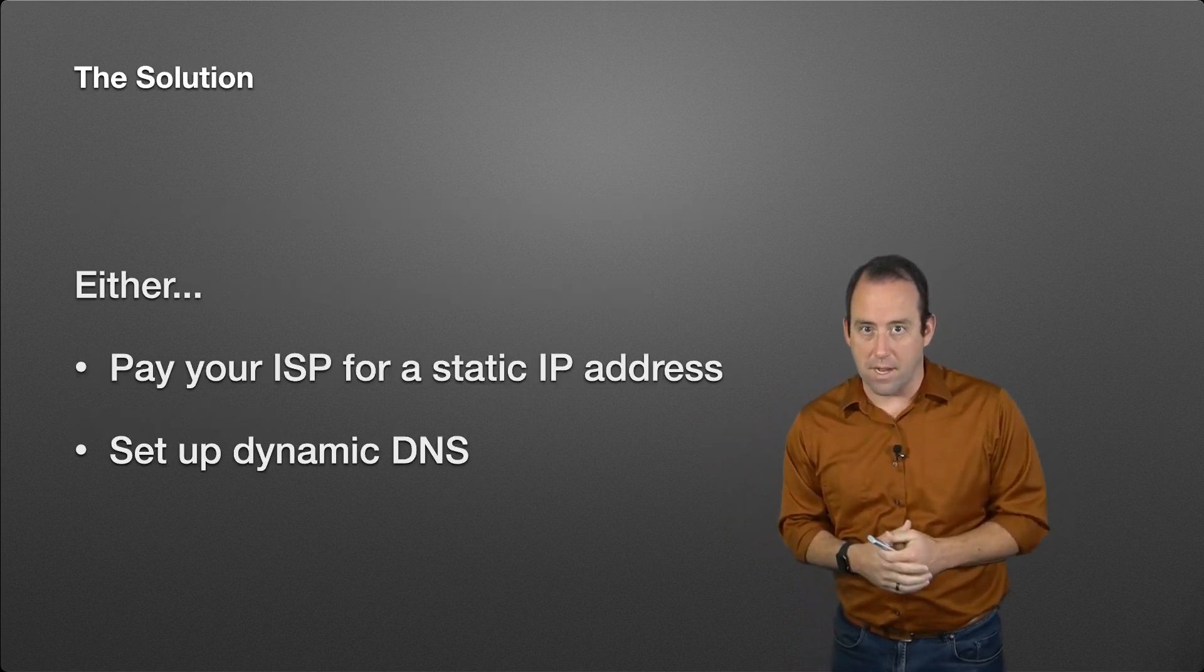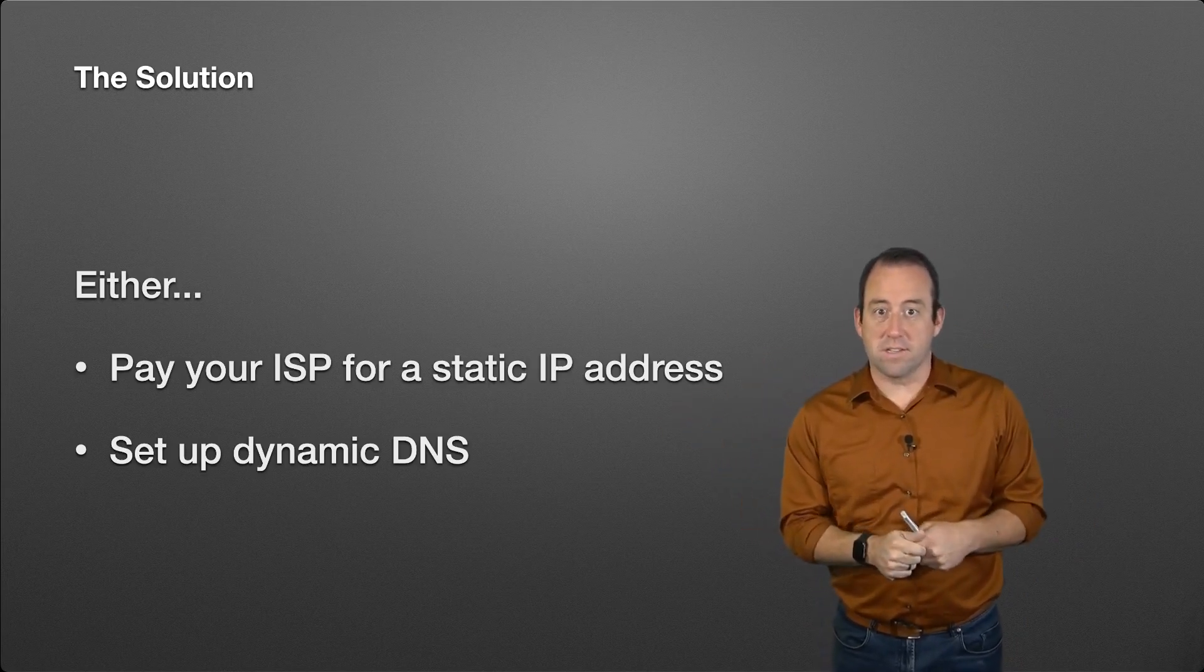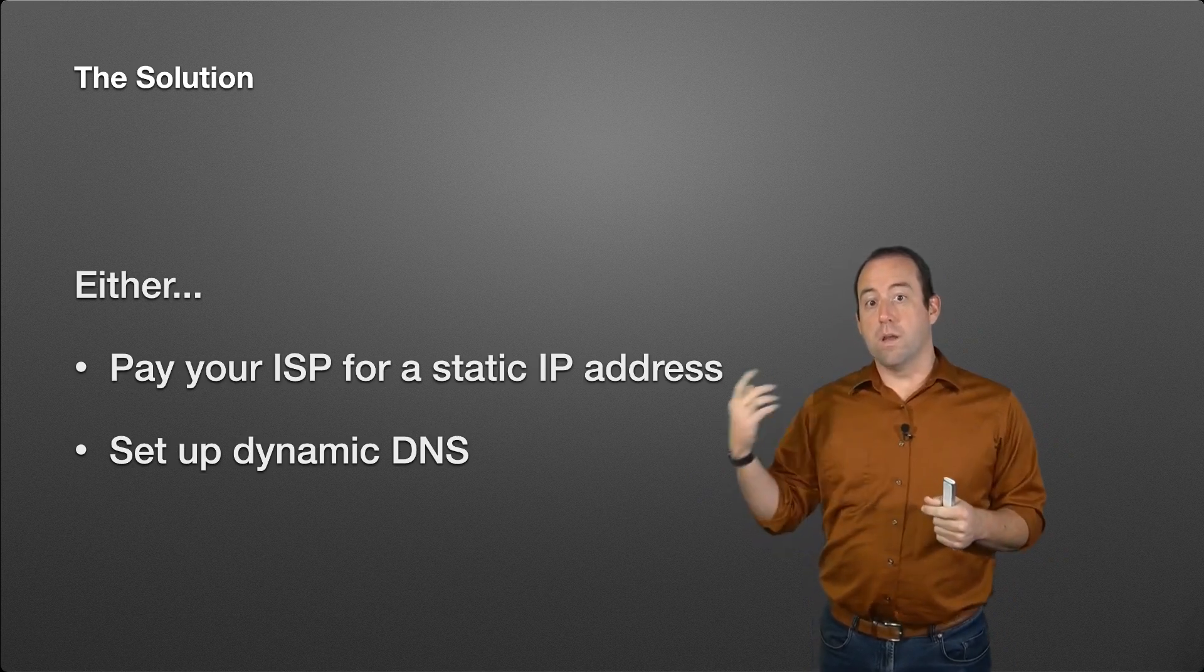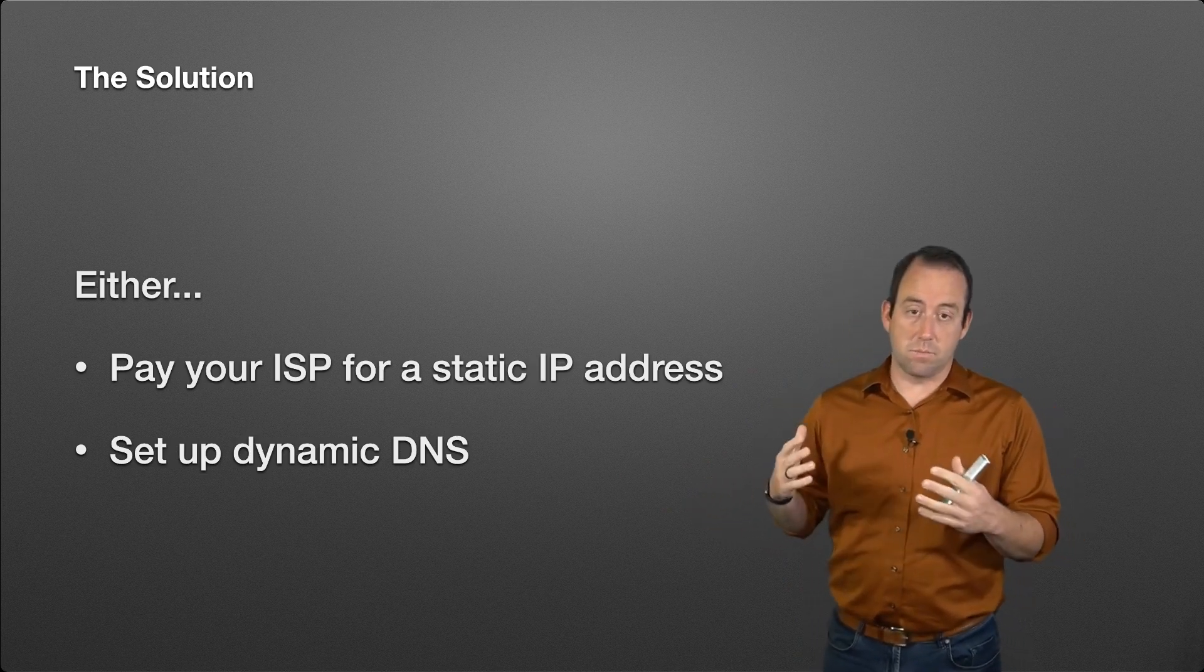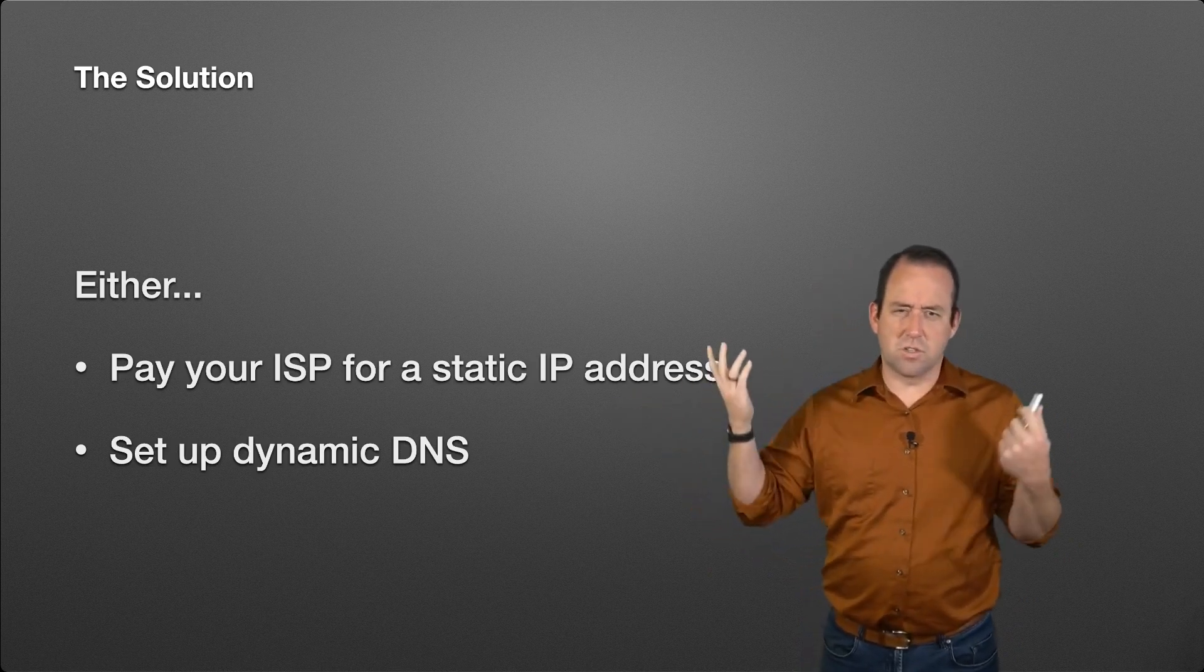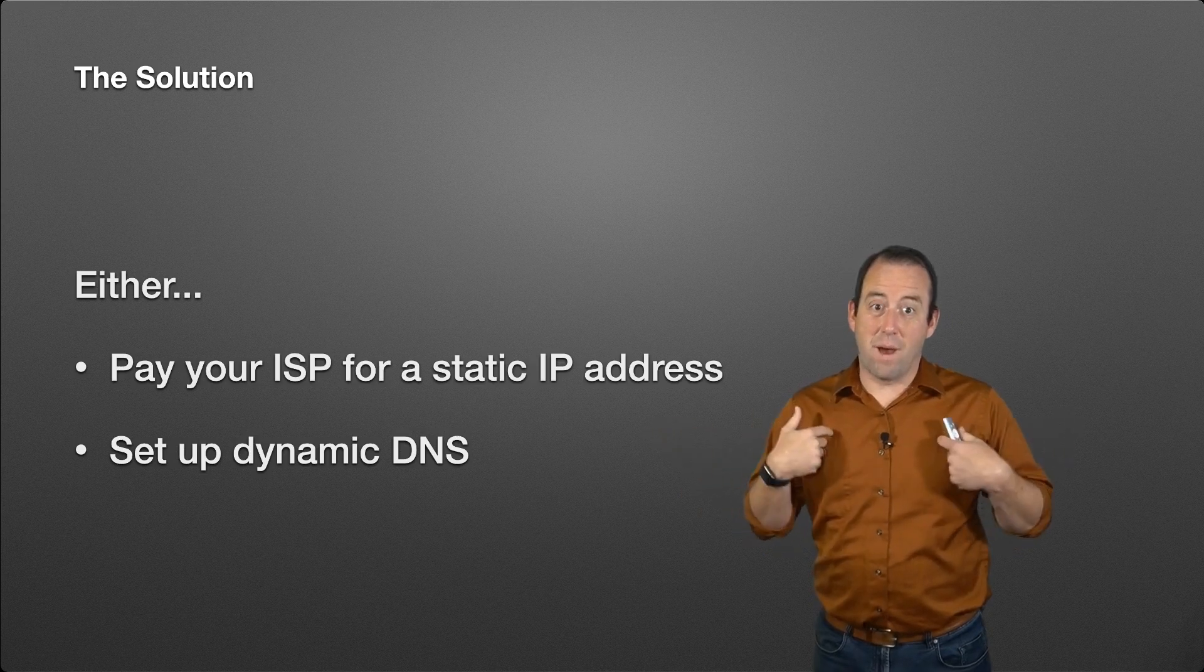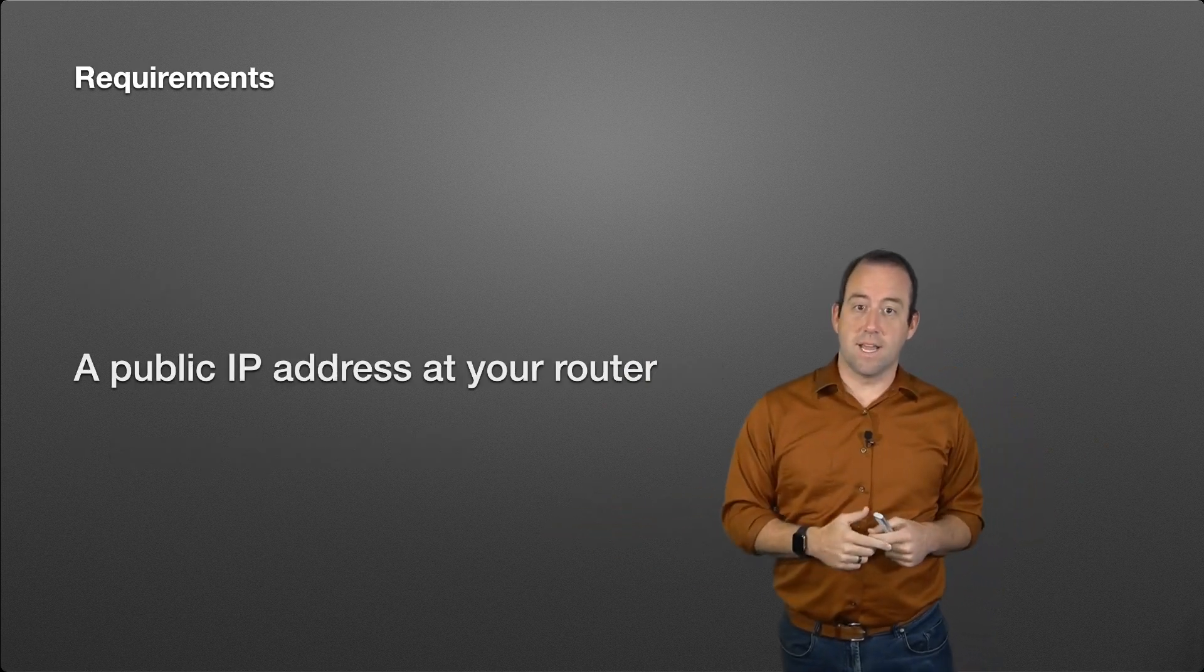The solution: there's kind of two options. You can either pay your internet service provider for a static IP address, which may or may not be an option, or you can set up dynamic DNS, which is the most commonly used way to solve this problem inside homes. ISPs charge somewhere around ten bucks a month for a static IP address, and I just looked, my internet service provider doesn't even offer static IP addresses anymore.